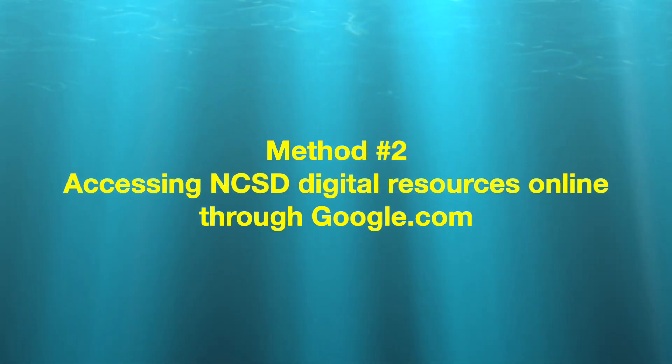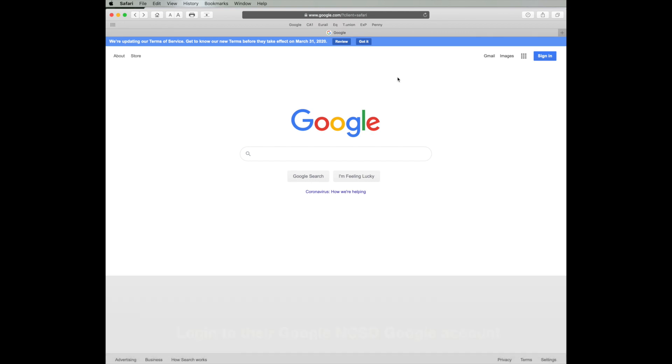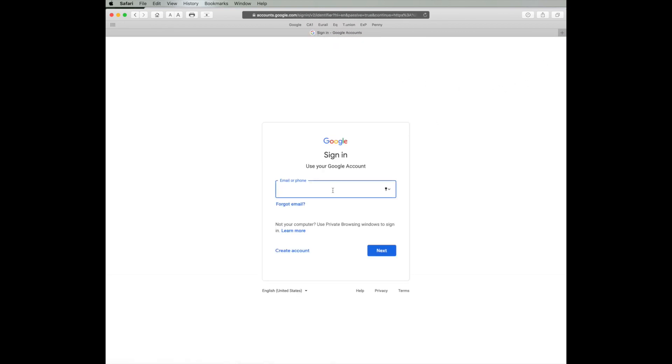Another option is they can navigate to google.com. We recommend that they use Chrome, but you can use other browsers as well. Some of the functionalities might be a little different or the interface.